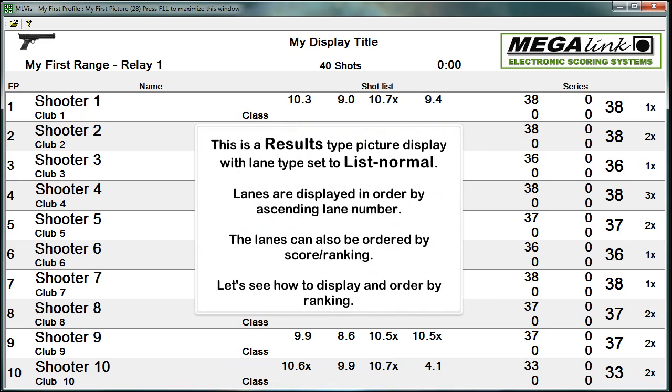This is a results type picture display with lane type set to list normal. Lanes are displayed in order by ascending lane number. The lanes can also be ordered by score, ranking.